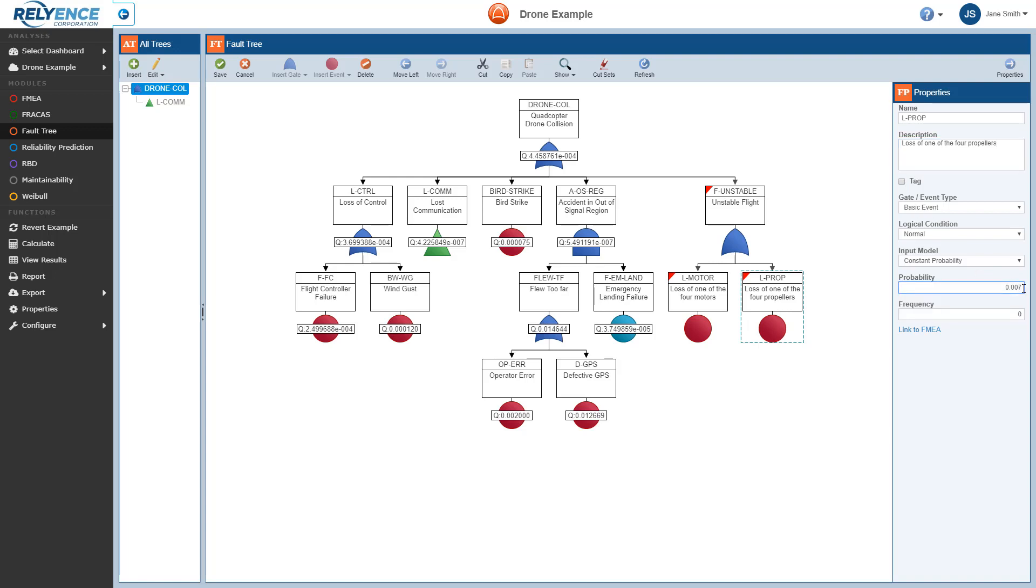Notice that our new gate and events appear with red tags in the corners to indicate that they have not been saved. We can save our changes by clicking Save in the toolbar.